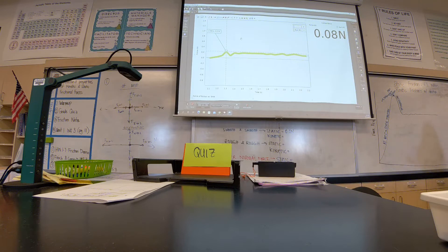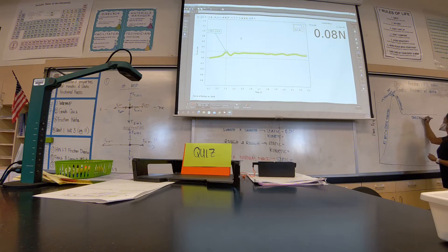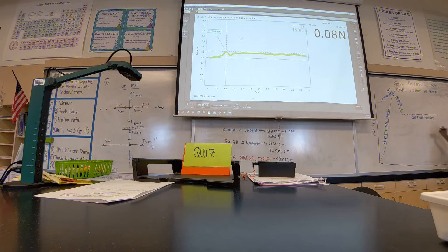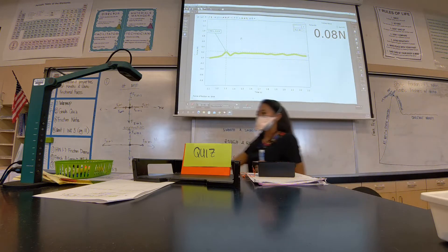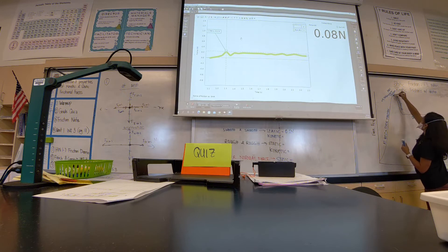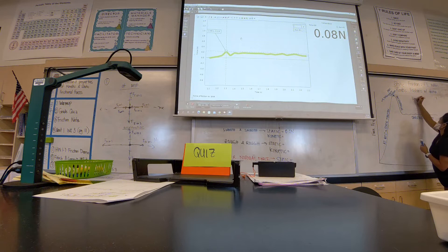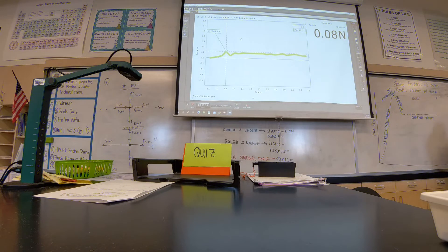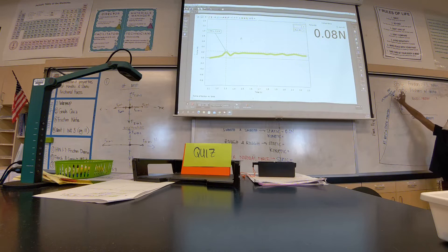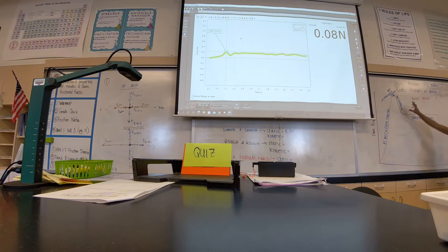This section where the object is accelerating but the force has steadied out — this is your constant velocity. So you've got acceleration here and constant velocity here. Your kinetic friction is everything from this point out — all of this is kinetic friction. So we've got: at rest, max static, acceleration, and then constant velocity — all of this latter portion is kinetic friction.